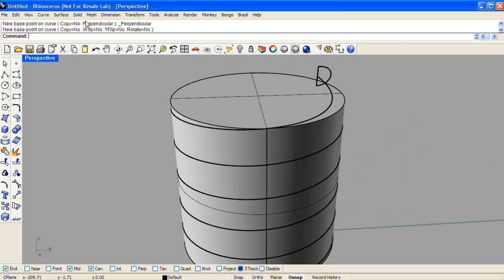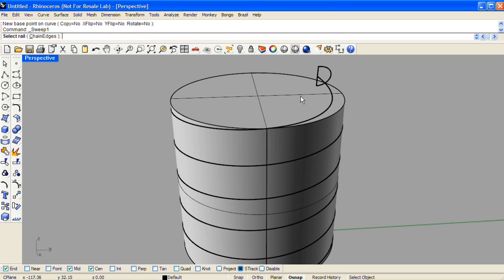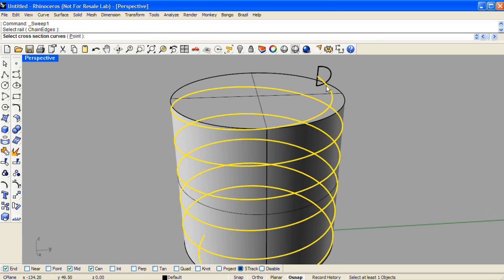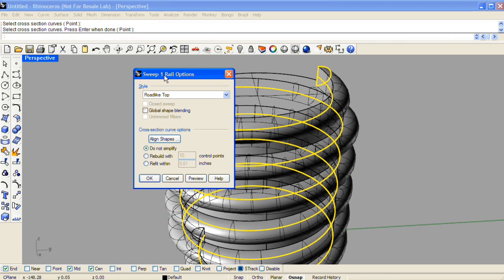Now we'll sweep the cross-section along the helix, and in your sweep one rail options, make sure you choose road-like top.